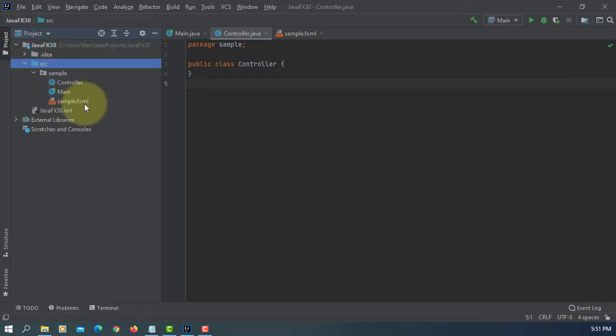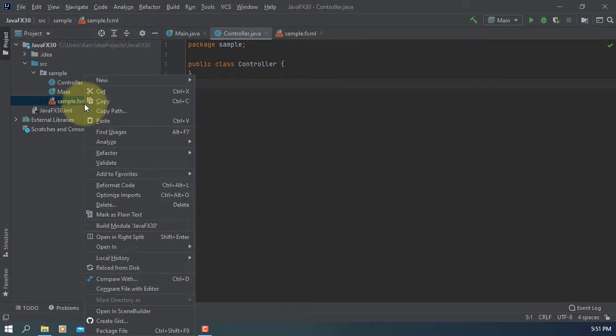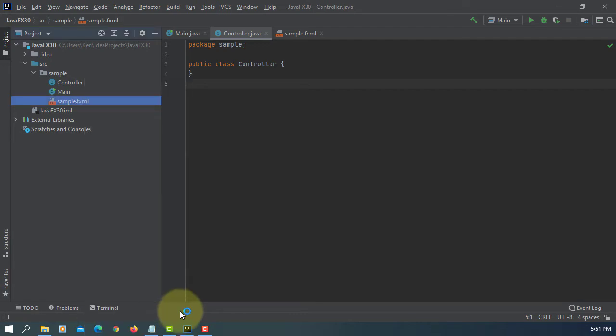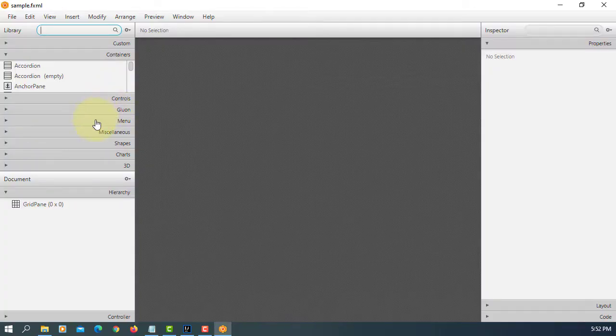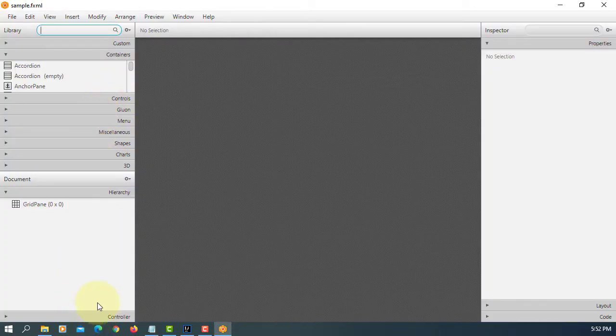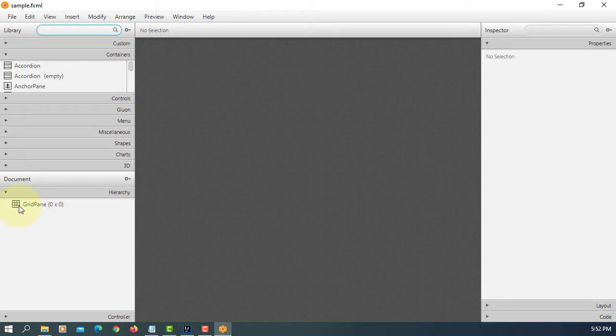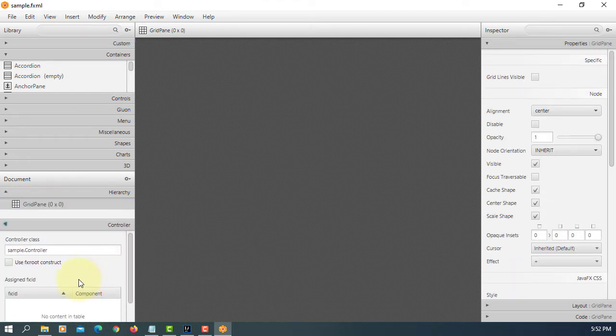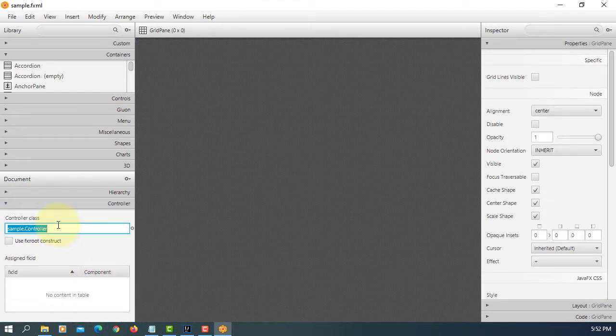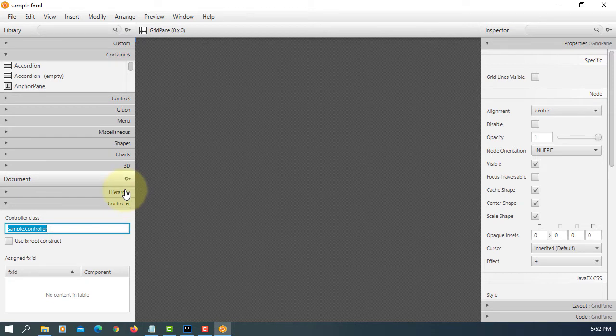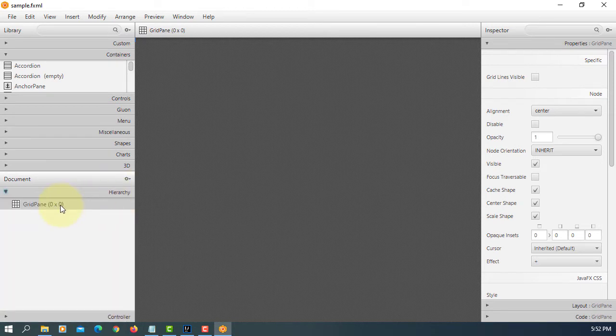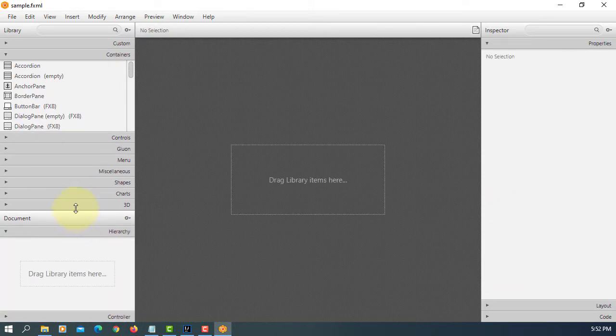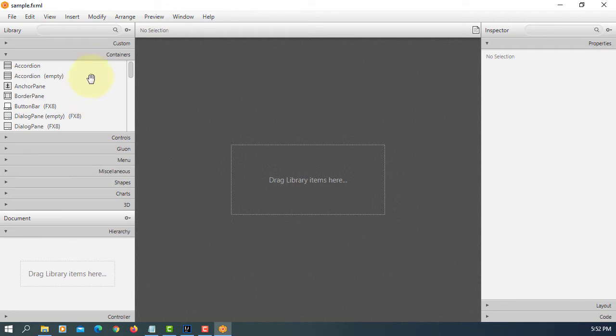We have three files: controller, sample, and main. Opening SceneBuilder. We have a grid pane, let me copy controller and remove. We are going to use a tab pane.